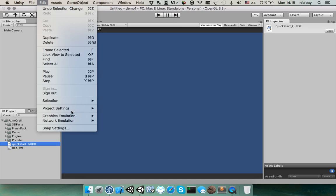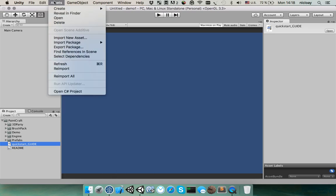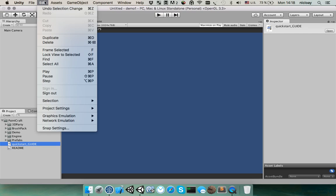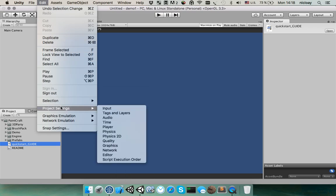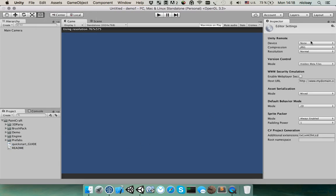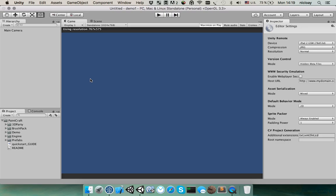After that you will be able to check how multi-touch works with this package. To do that go to the project settings, editor and here in Unity Remote select your device. After that you can use your device as input controller.